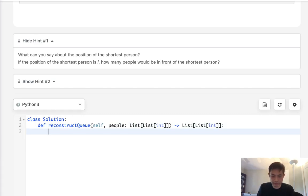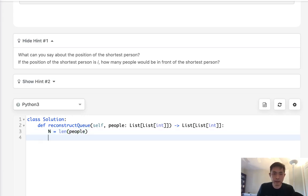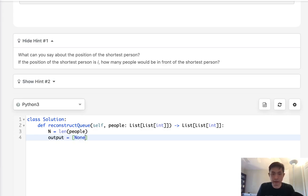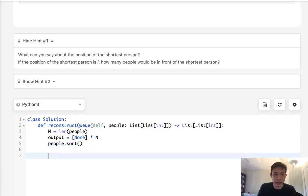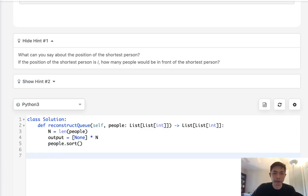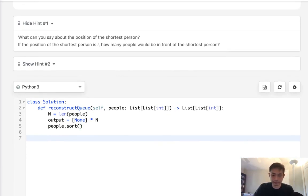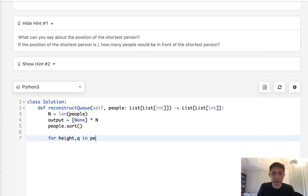We're gonna have to have a nested loop. Let's first indicate what our n is, that's going to be the length of people, and let's create an empty output. So none times n, and we're going to be filling this in. Finally let's sort our people, and luckily that method will sort it by height and q in ascending order.